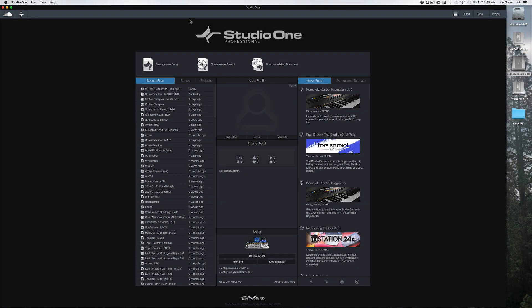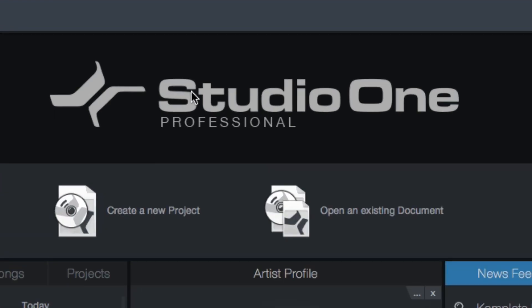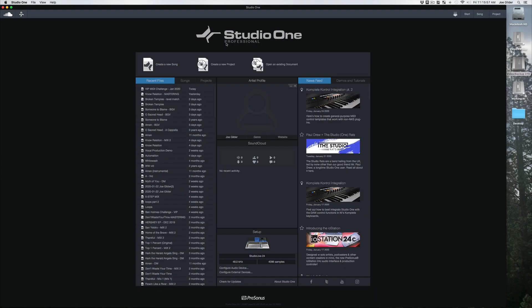Just so we're clear, this series of videos I will be using Studio One Professional. A lot of the stuff I show will be applicable in Artist or even Prime, but this is what I'm using just so you know. The start page is what comes up when you first open Studio One, and there's actually a lot that we can do here and a few things maybe you didn't know.